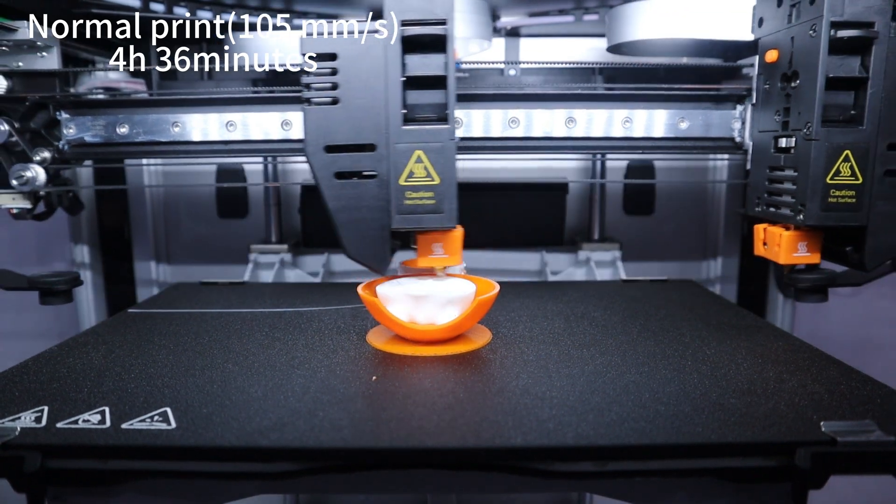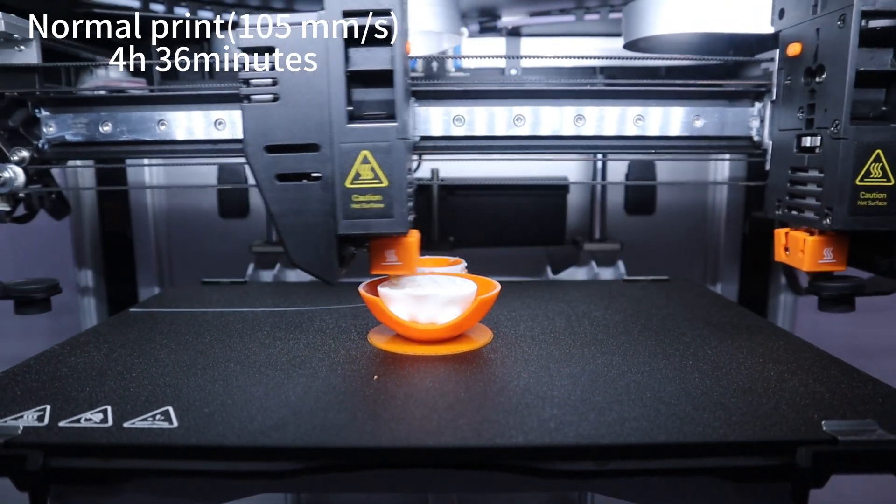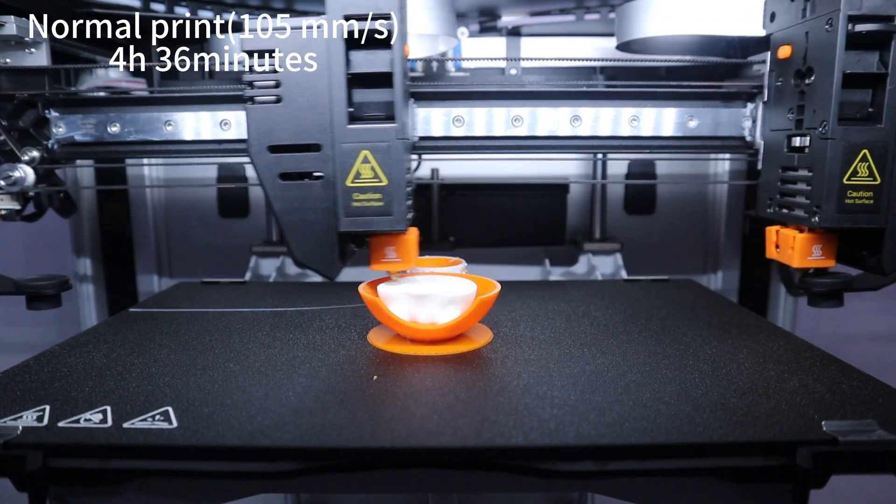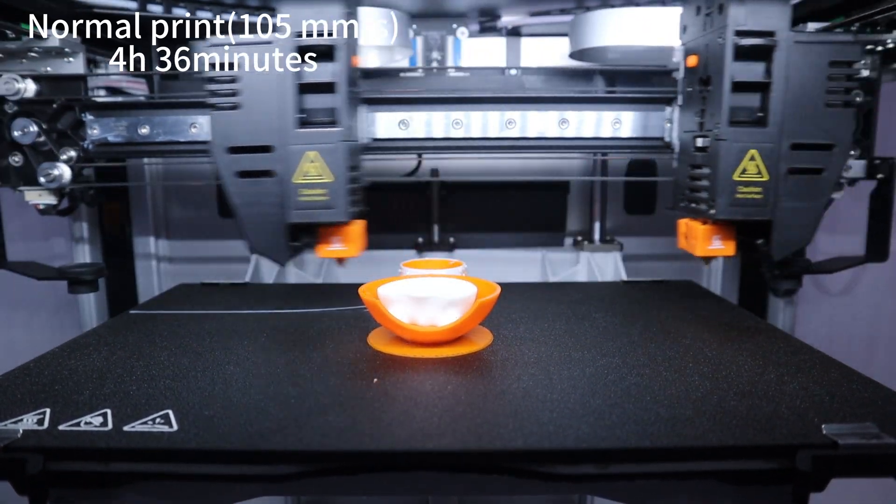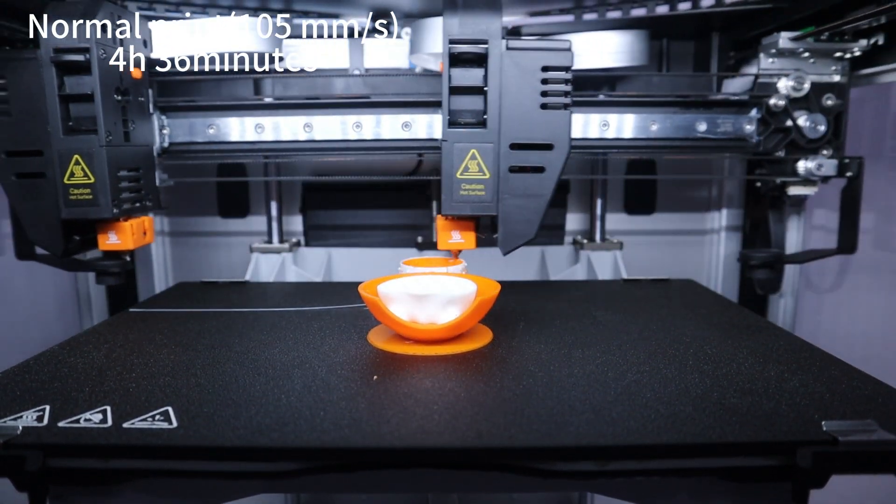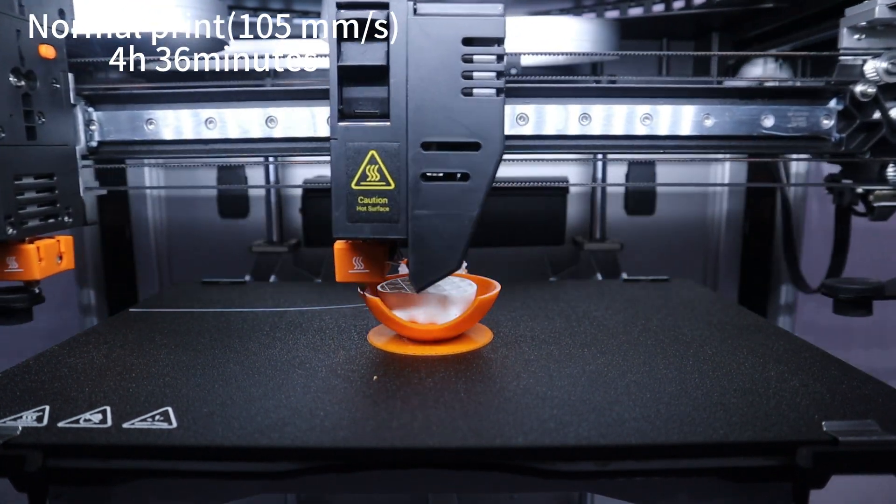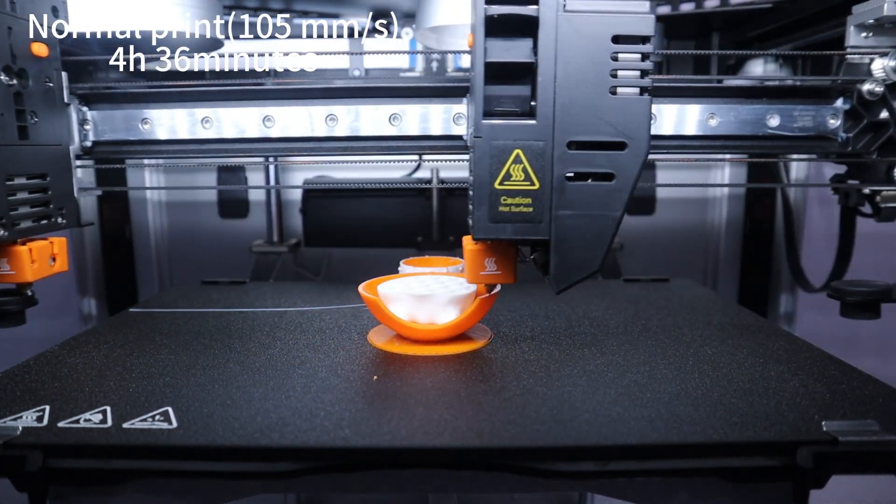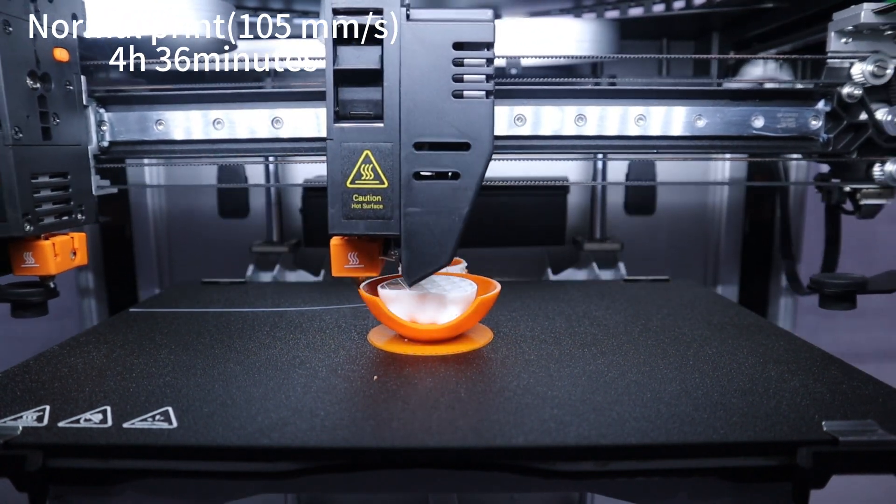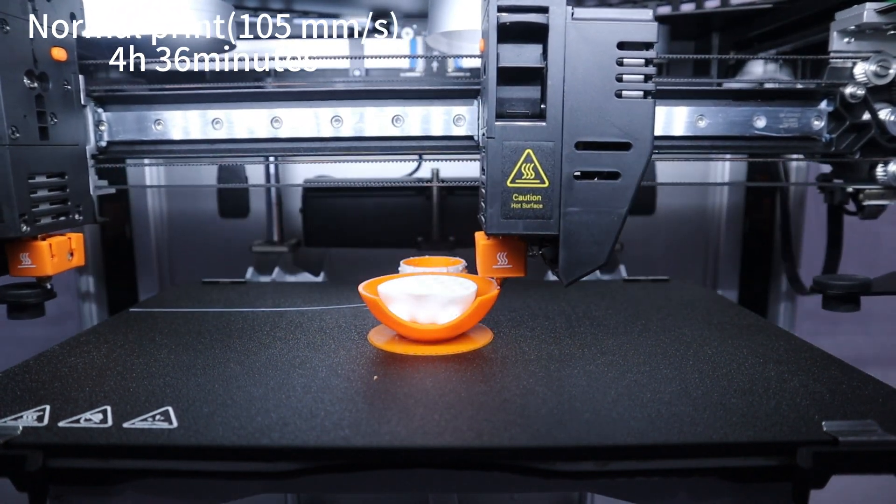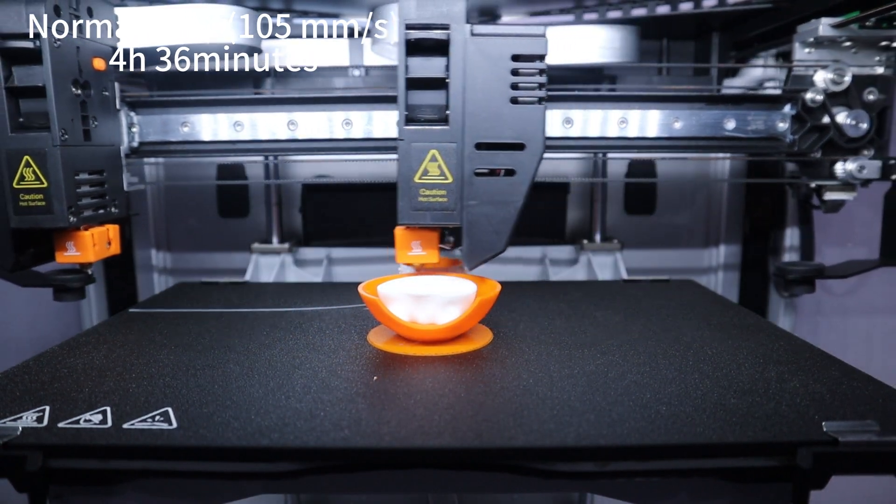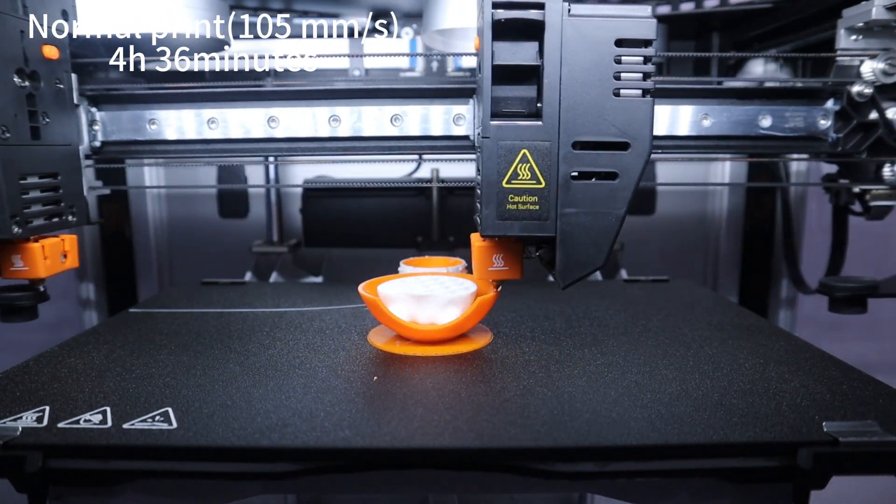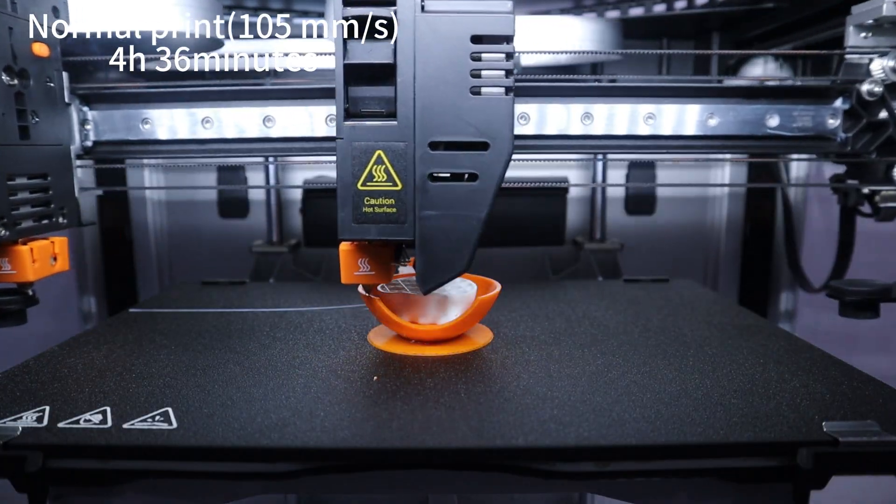Printing this model took a total of 4 hours and 36 minutes in the normal print mode. If it were other 3D printers with a single extruder, it would have taken much longer or even been impossible because you need to keep changing the PLA filament. Thanks to the dual extruder design of the Snapmaker J1X, it is easier for me to print in two colors.